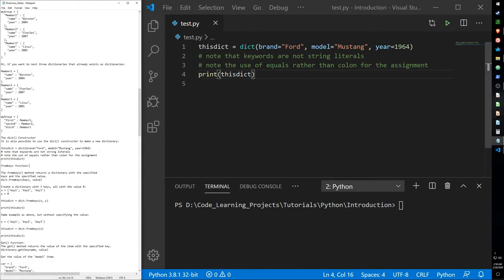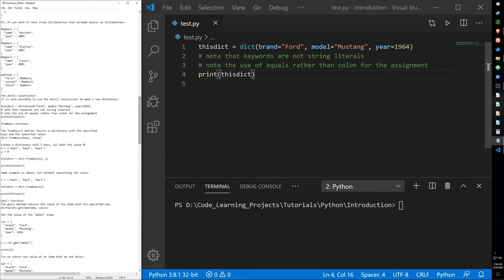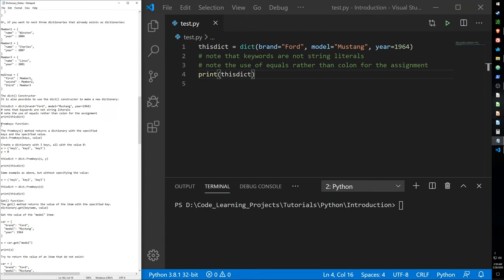That's all the stuff that dictionaries share with other data collection types. I'll now go over some functions that are unique to the dictionary type. One new function is the fromkeys function. The fromkeys function returns a dictionary with the specified keys and the specified value. Its syntax is the name of our dictionary dot fromkeys, with the keys we want to specify and optionally a value.